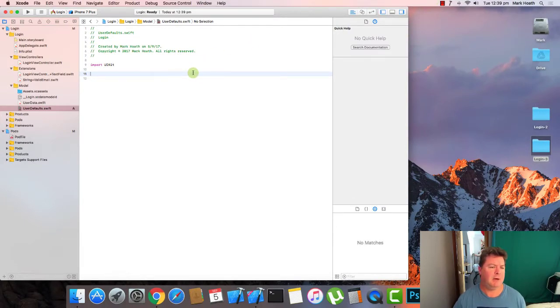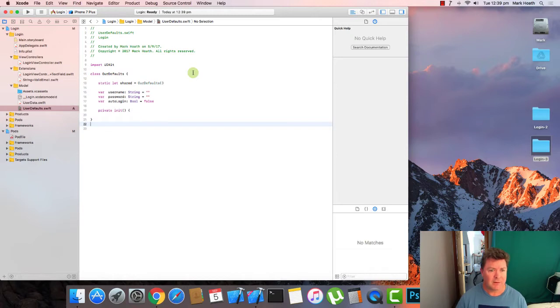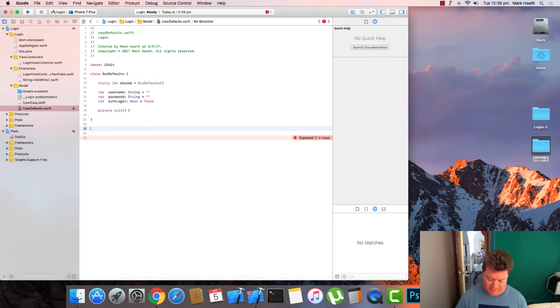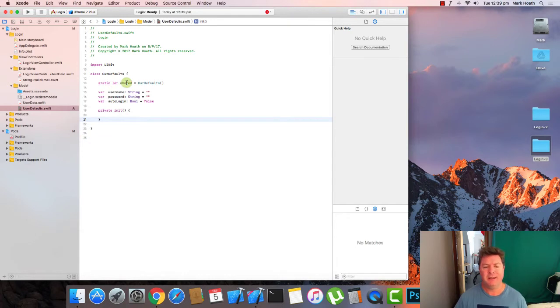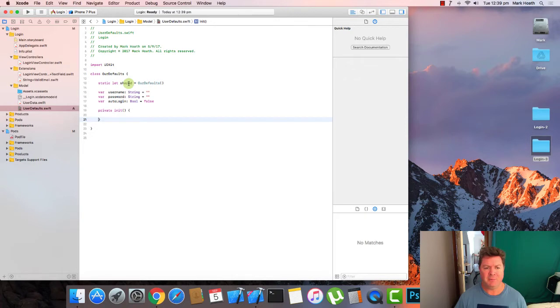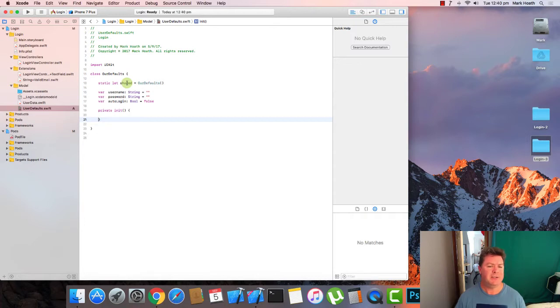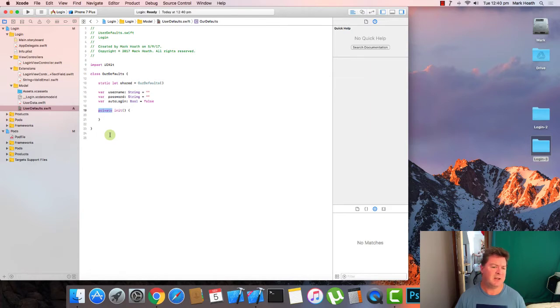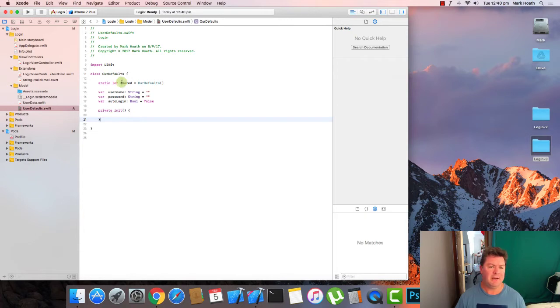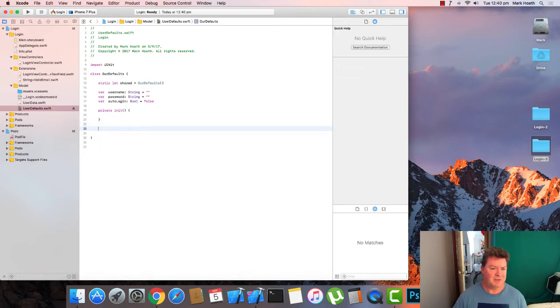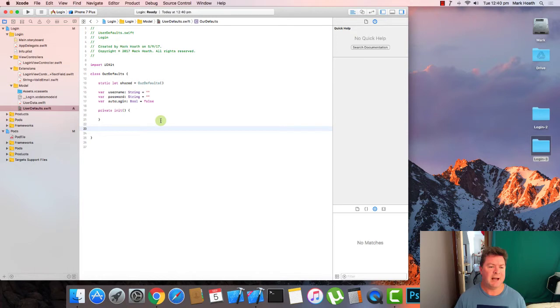And now we're going to want to create a singleton class for our defaults. So to create a singleton, essentially using this static shared property, which is calling itself and that will ensure that all instances or every time we call our defaults, there's only going to be a single, hence the name singleton, single instance of this data available. And we're making this initialization or initializer private so it can only be called by the class itself. That means that no one else can initialize or nothing else can initialize this class.